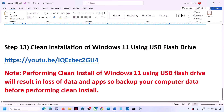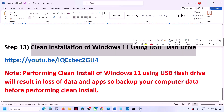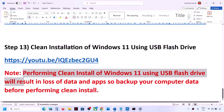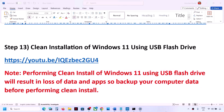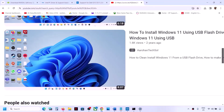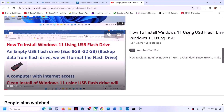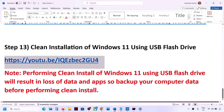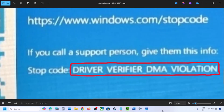If nothing works, the last step is to do a clean installation of Windows 11 using a USB flash drive. Please be aware that performing a clean install will result in loss of data and applications, so please back up your data before proceeding. I have made a separate video on how to install Windows 11 using a USB flash drive — you can follow the link in the video. After the clean installation you will need to set up the computer from scratch. One of the steps in this video should help you fix this blue screen error. Thank you for watching — please like and subscribe.